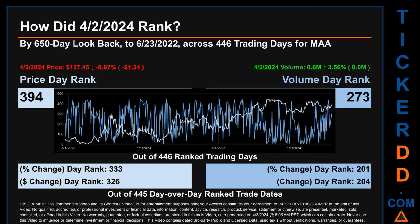Hello, my name is Magnus. How did April 2nd, 2024 rank for MAA by 650 calendar day look-back to June 23rd, 2022? Across 446 trading days, the April 2nd, 2024 price ranked 394, while its volume ranked 273. Each of the 446 trading days were ranked amongst themselves by highest end-of-day price and volume, with rank 1 being the highest and 446 the lowest. The price's day-over-day percentage change of minus 0.97 percent had a day rank of 333, while its dollar difference of minus $1.24 had a rank of 326. Volume's percentage change and difference were ranked respectively at 201 and 204.